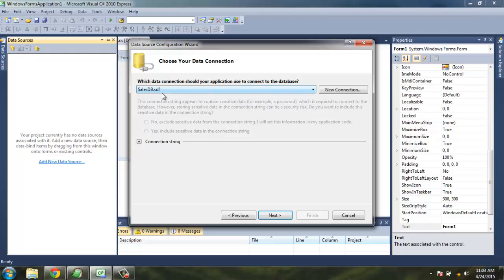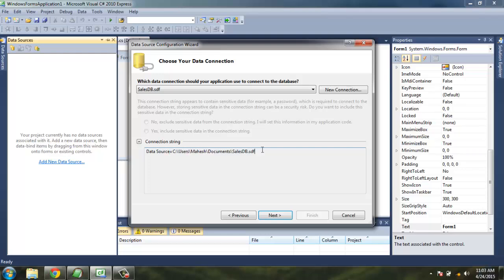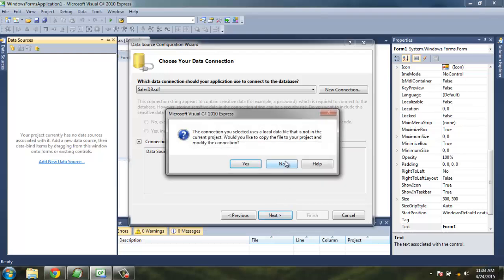This will add connection to your database file here, and the connection string - this connection string you can copy it and paste it into your notepad so that later you can use it for connecting the database, as this is the source of your database file. SalesDB.sdf is that data file. Click Next, it will ask you to copy the database file in your project folder.